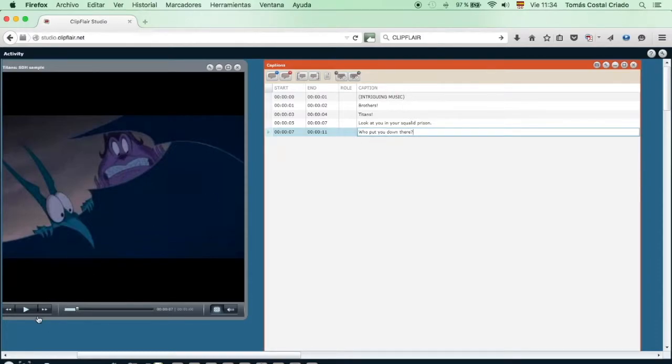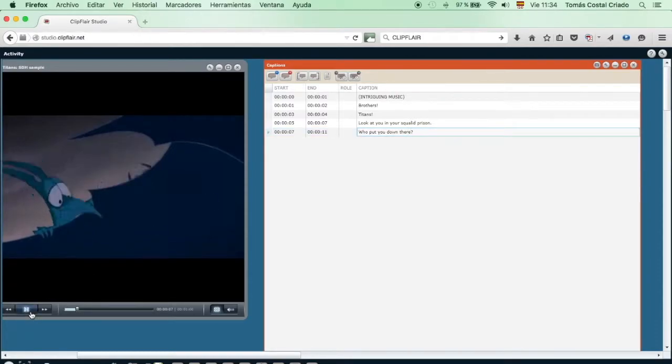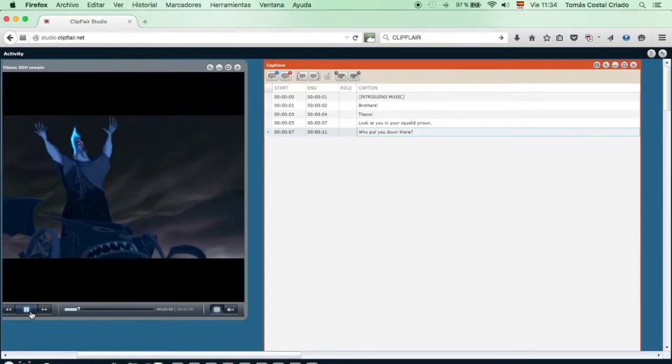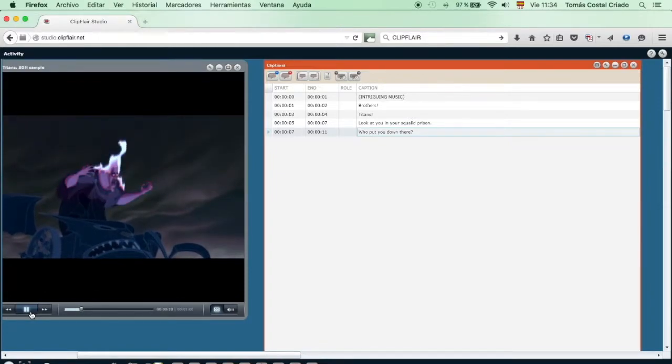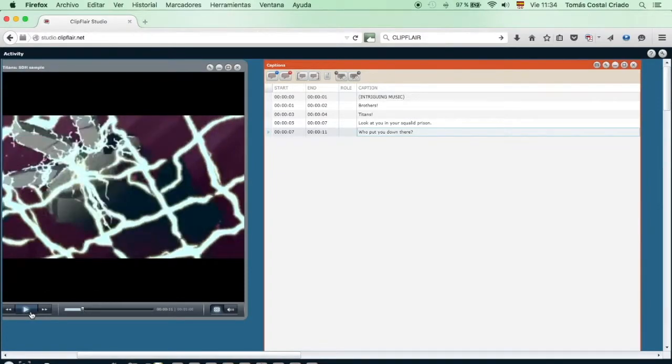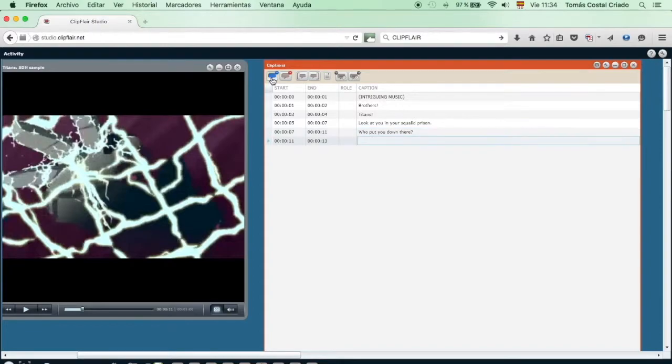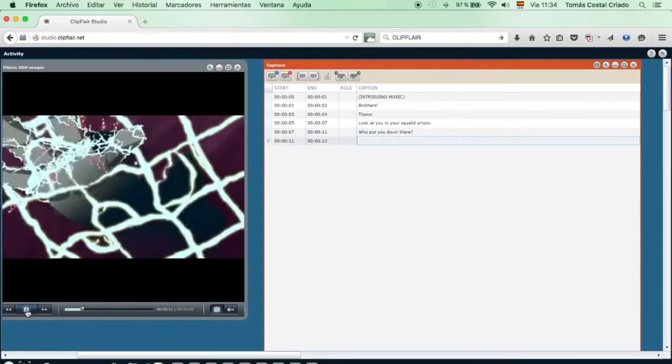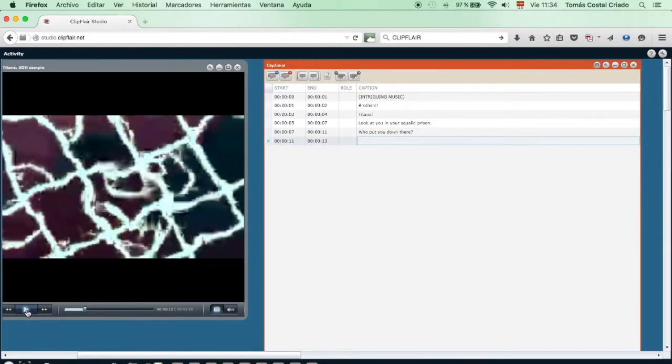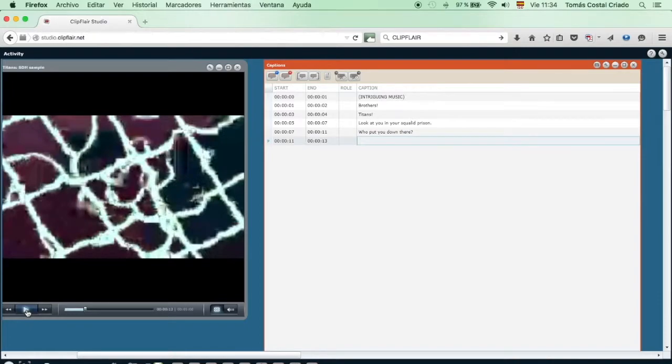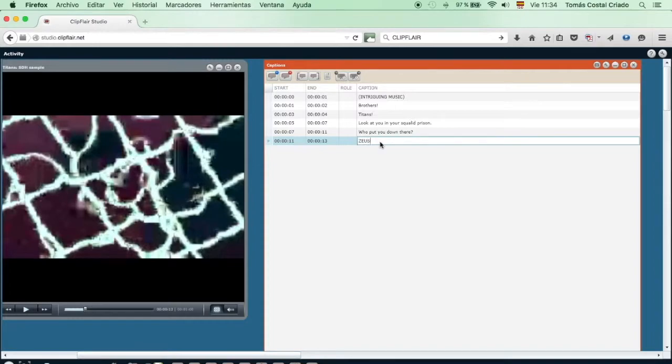Next line. We play. We listen. And now it's time to mark the end. Now we know already what the Titans say. They say Zeus. Before that, we close the subtitle on the right hand side and we write the text in capitals, because they are screaming.